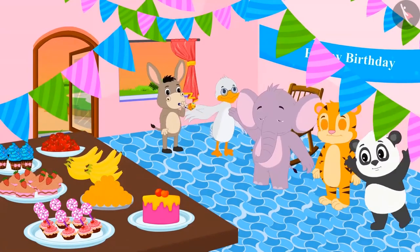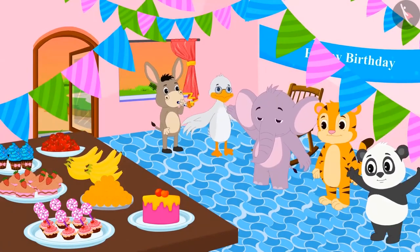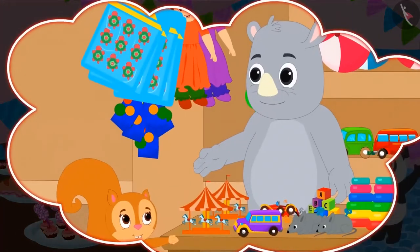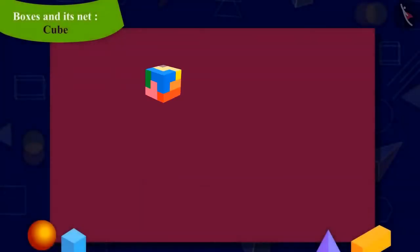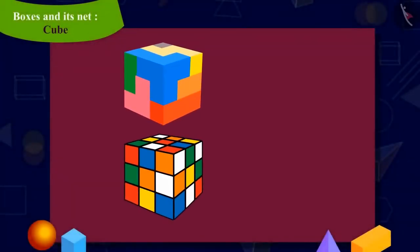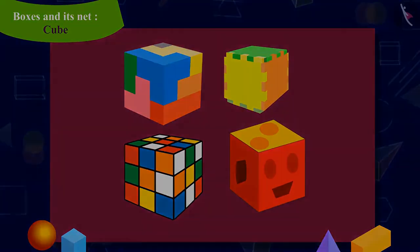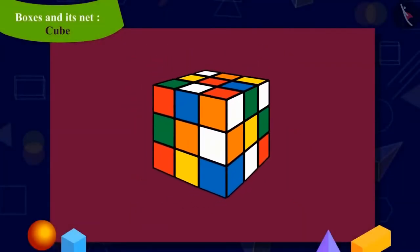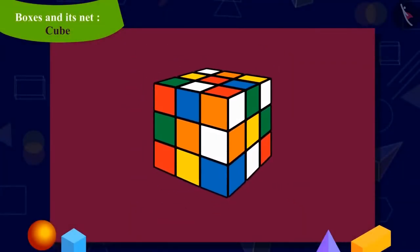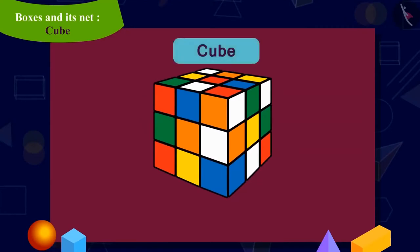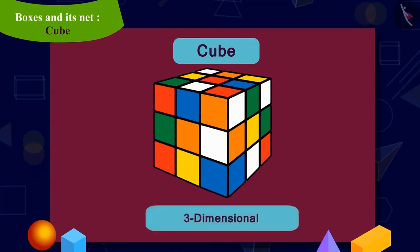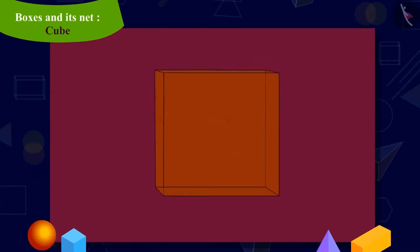Today is Appu's birthday. Chanda has brought four toys as gifts for him from Gaggoo's rhino shop of this shape. Kids, can you recognize this shape? Yes, it is a cube. A cube is a three-dimensional shape in which all the faces are square.